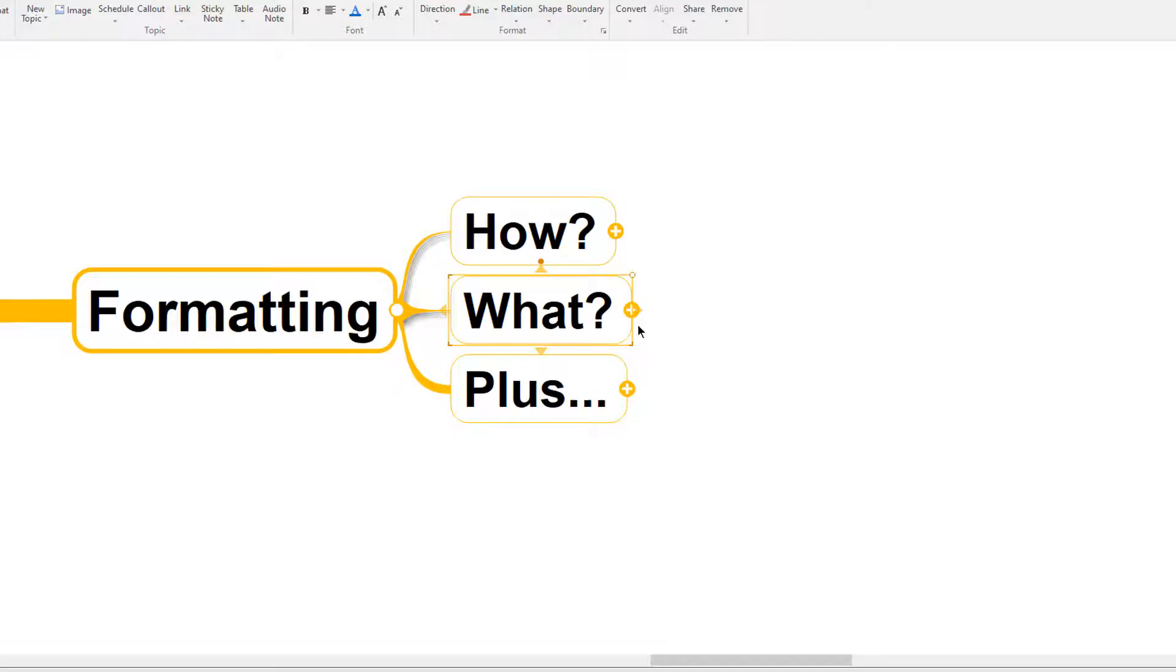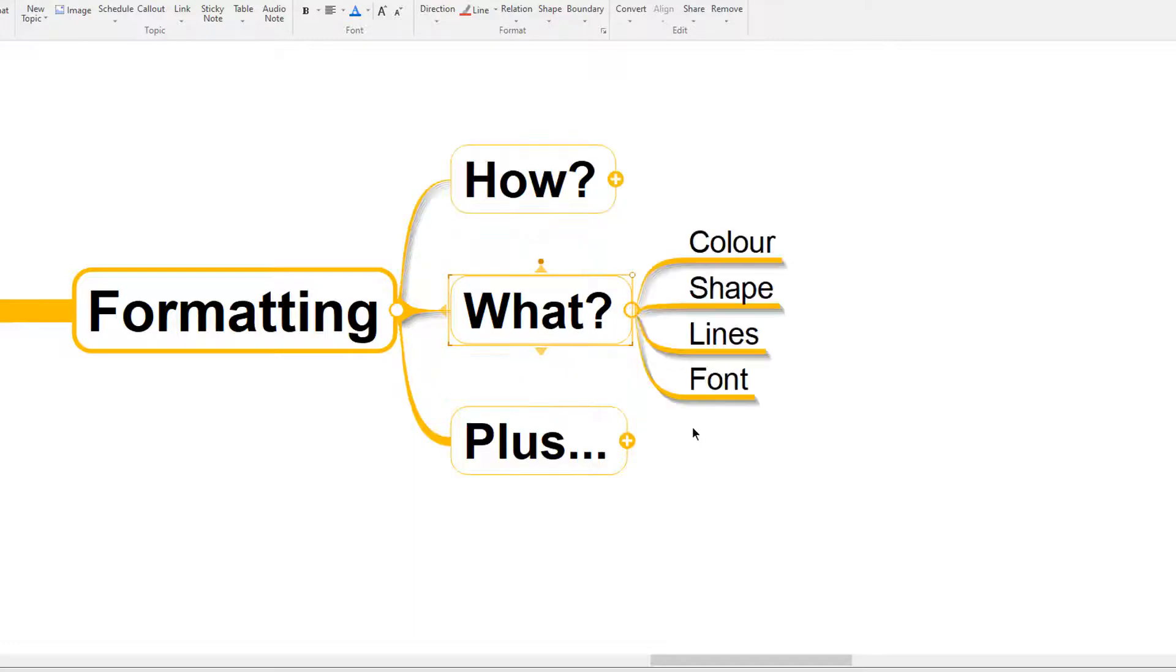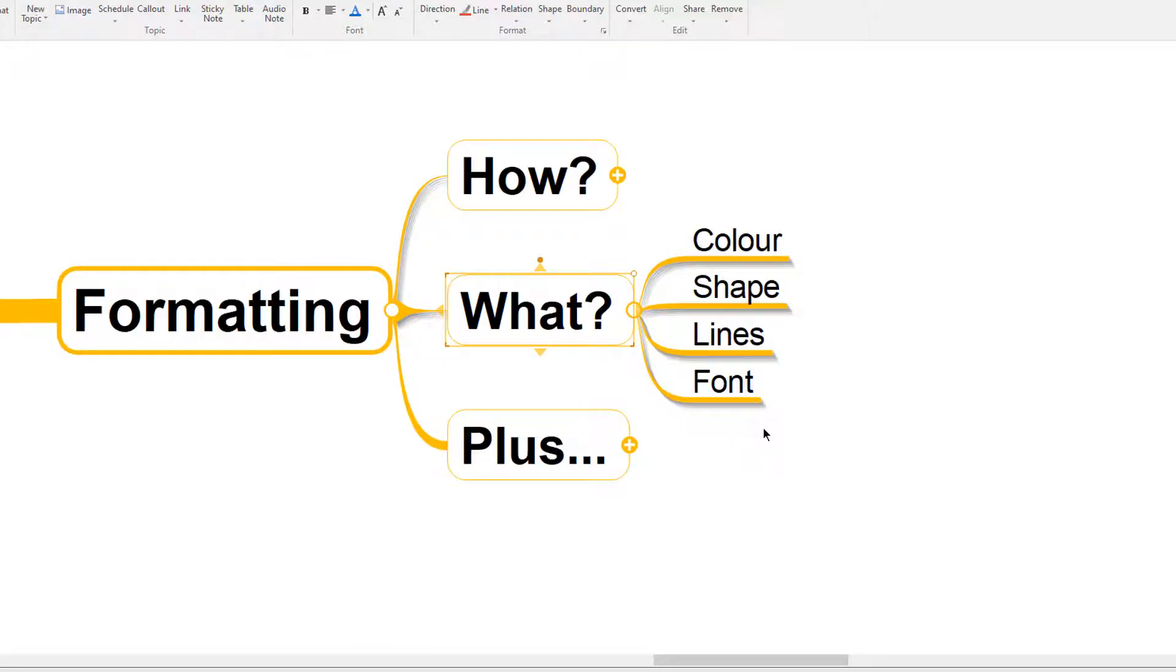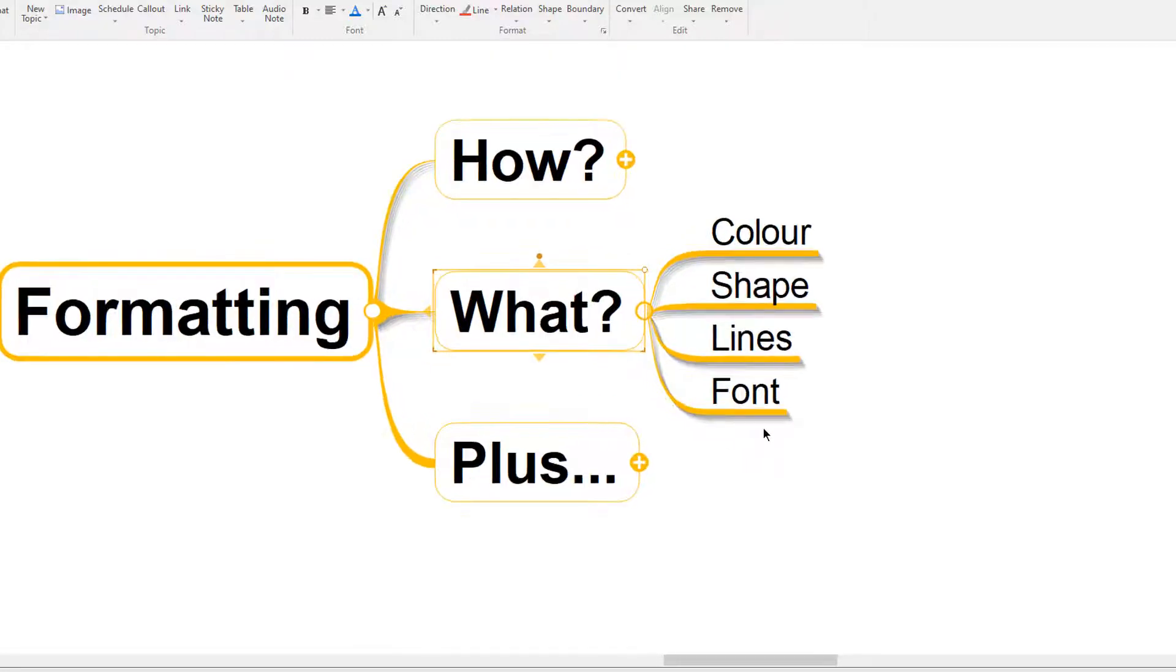MindMapper software gives us loads of great options for formatting the color, the shape, the lines, the font, and even more within our MindMap. So let's take a look at how some of those options work using some of those menu items that we looked at earlier.